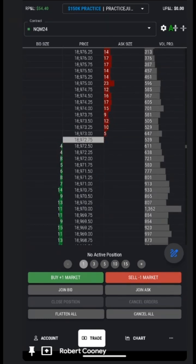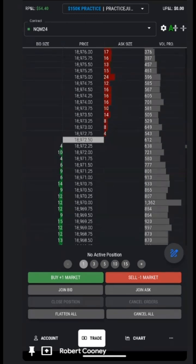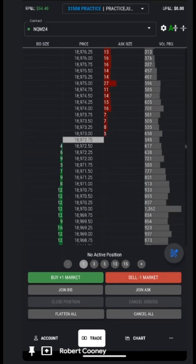That will conclude the demonstration of the DOM on the mobile-friendly version of Top Step X.